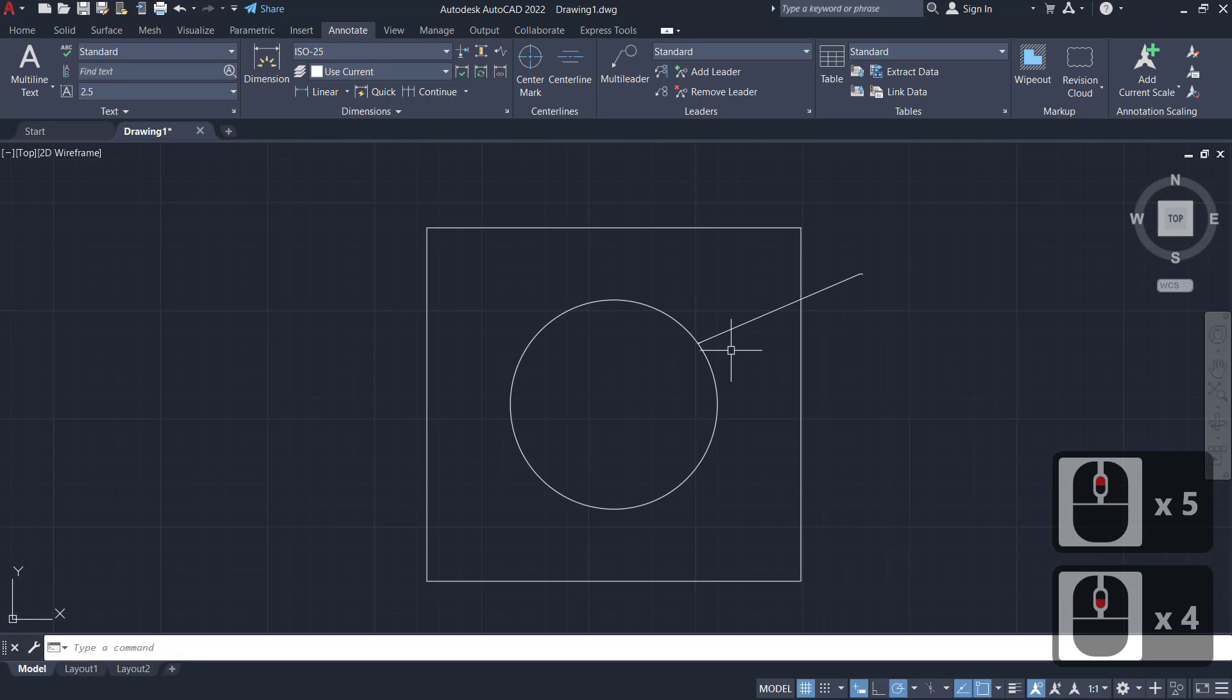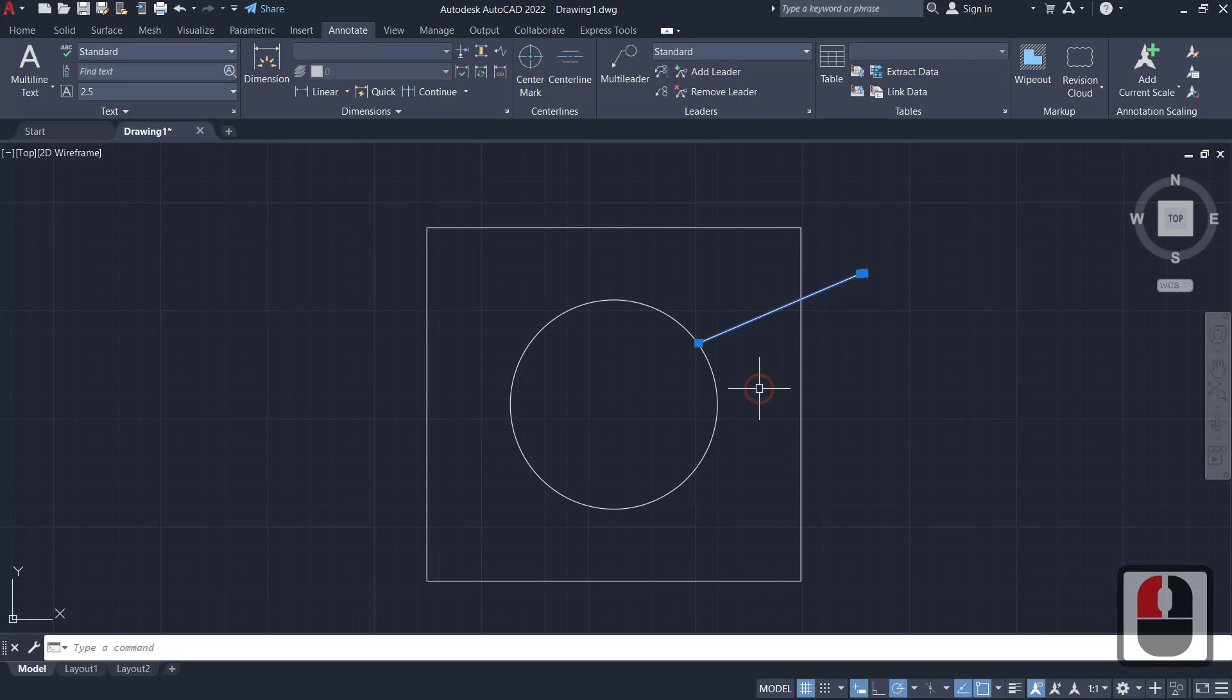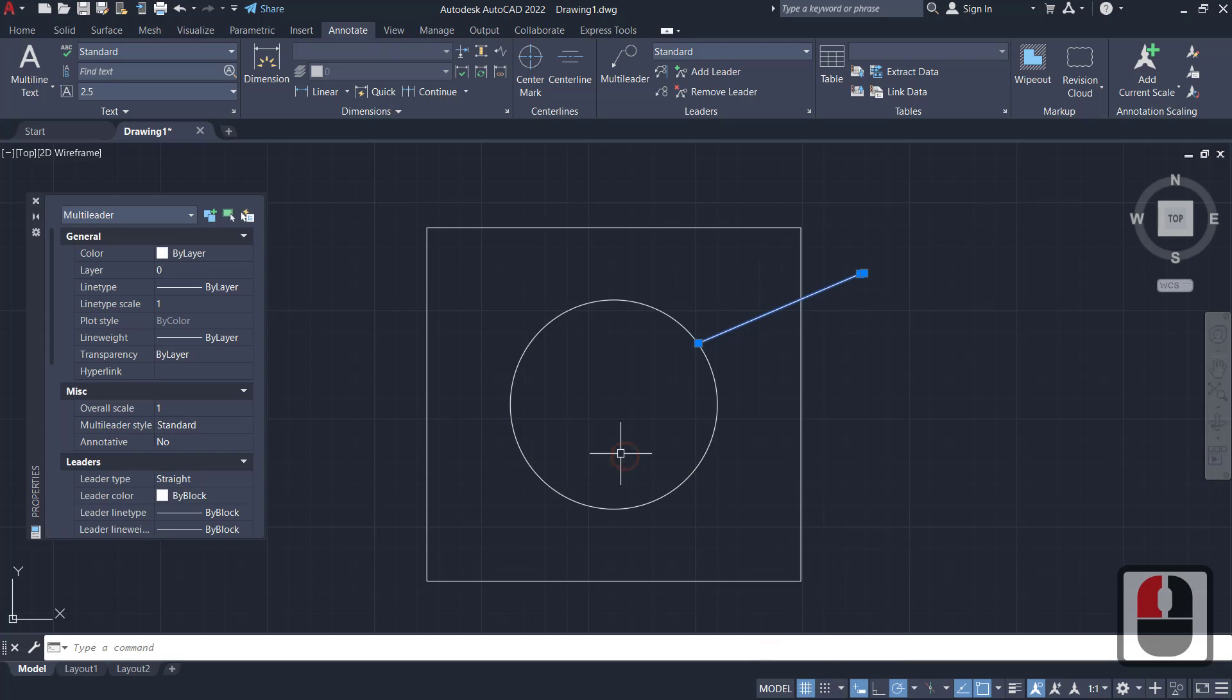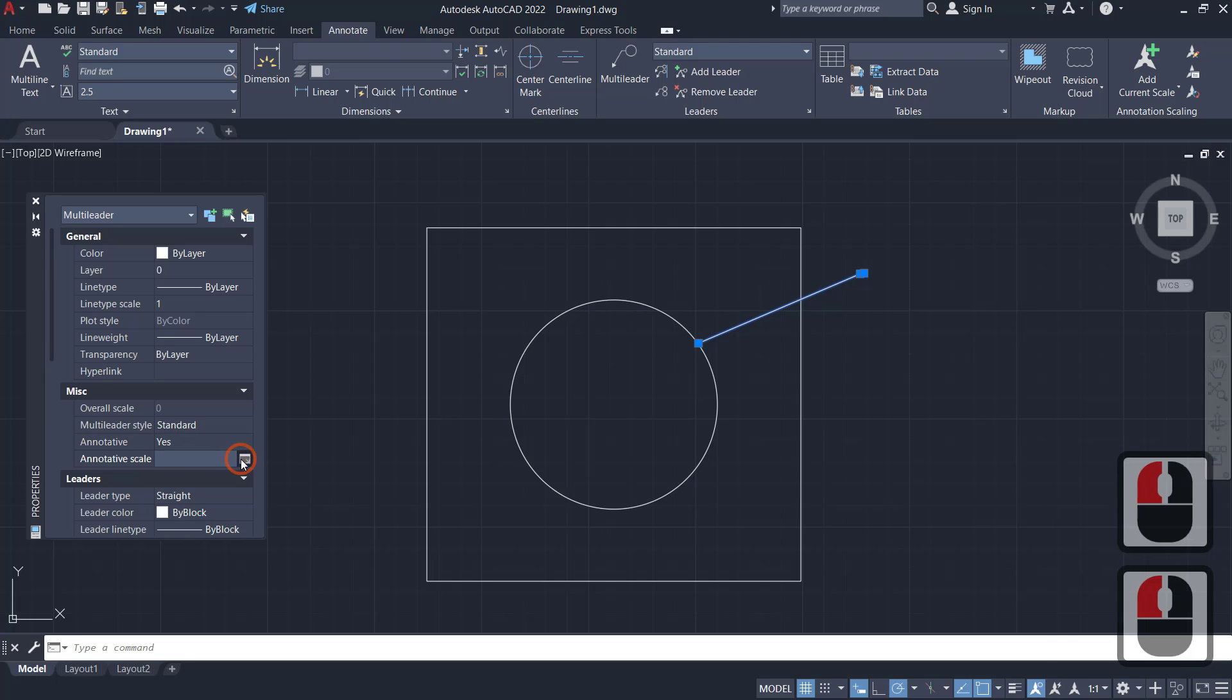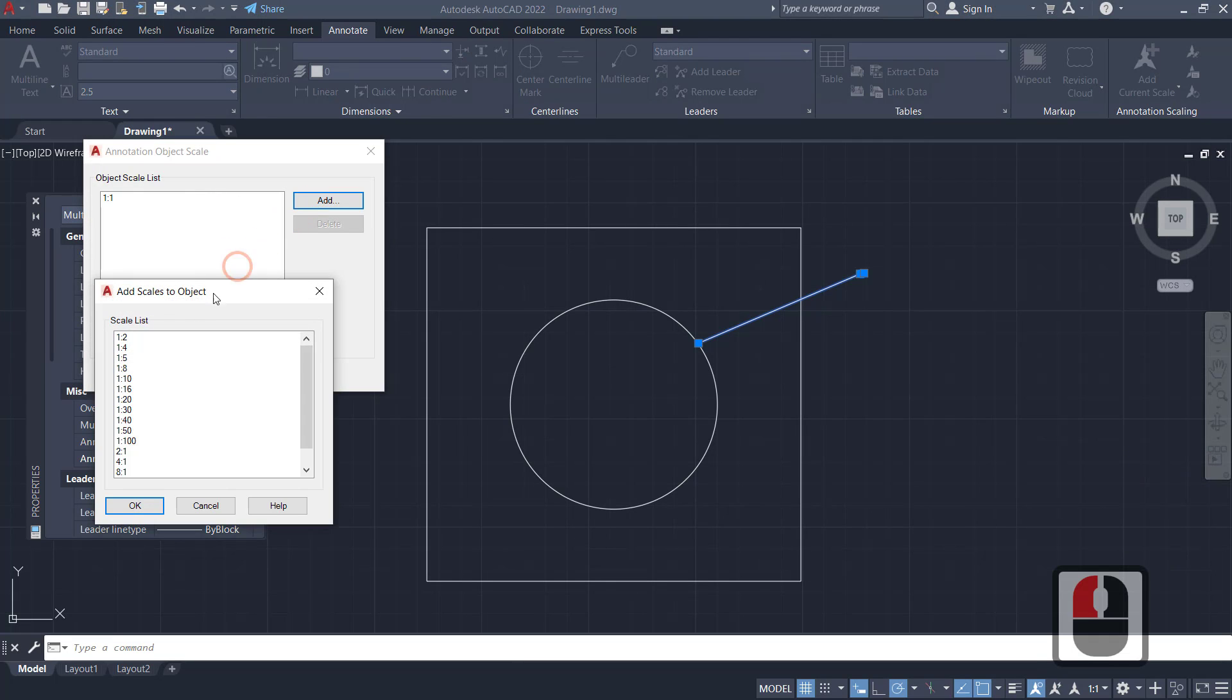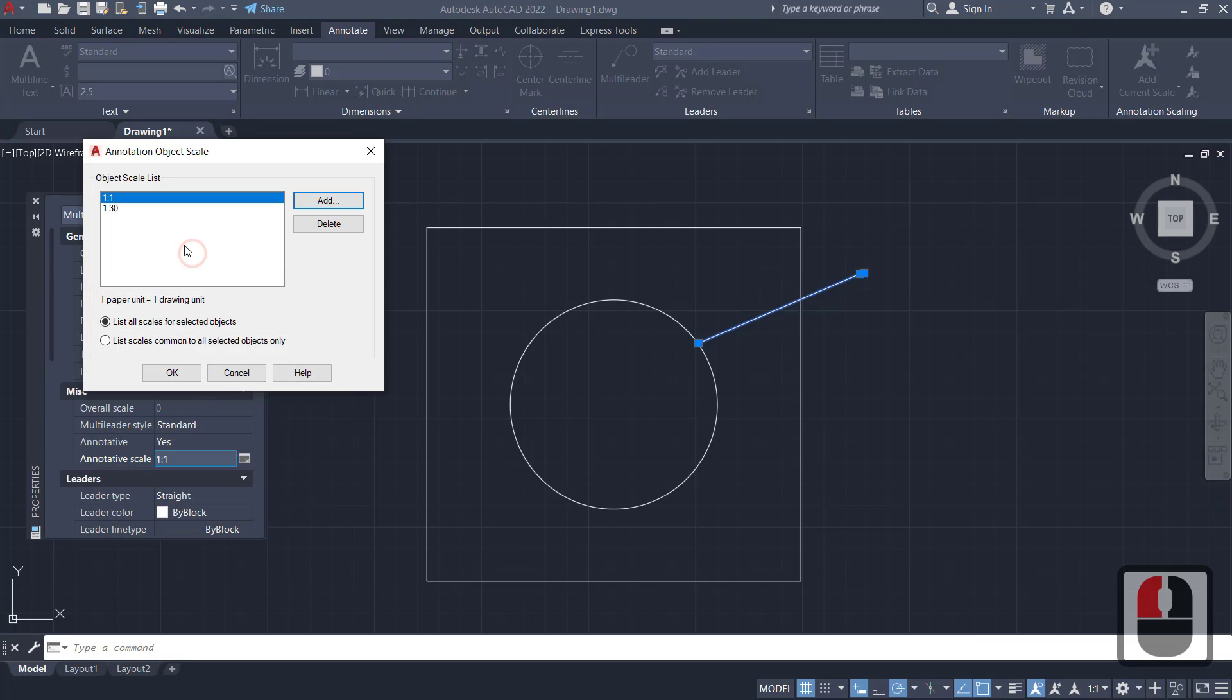arrow. To change size of this arrow, you can select and right-click, go to properties. In properties, I will set annotative to yes, and then we can change scale to 130, click OK, and you can